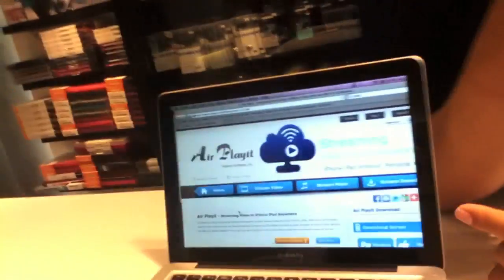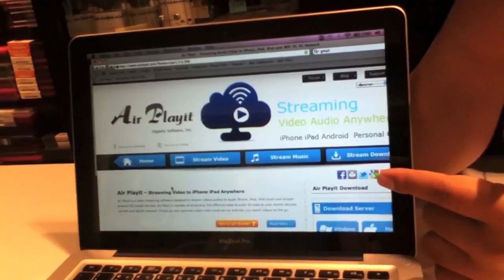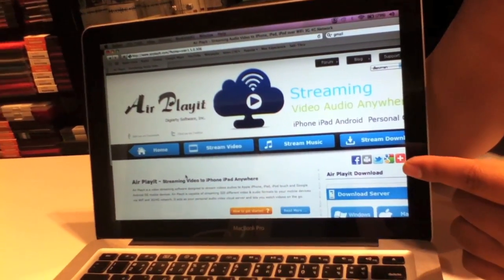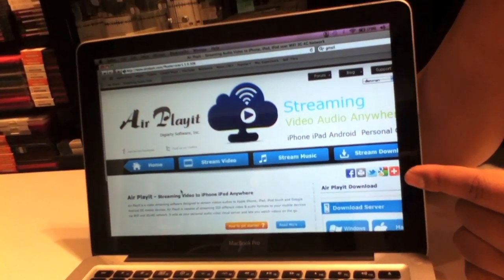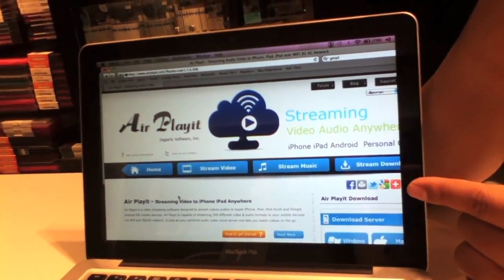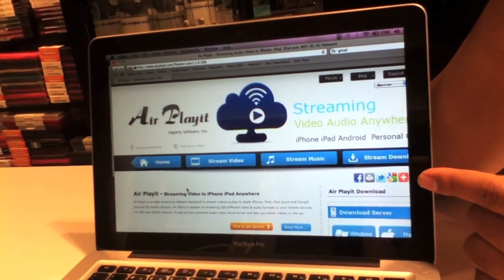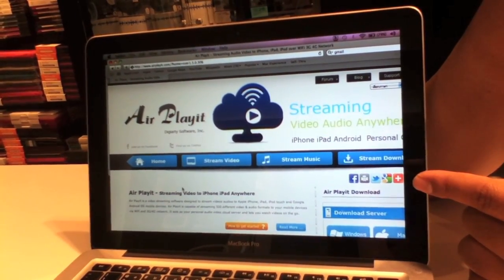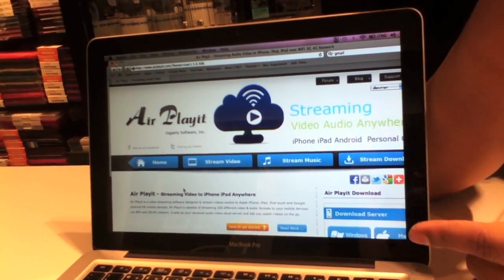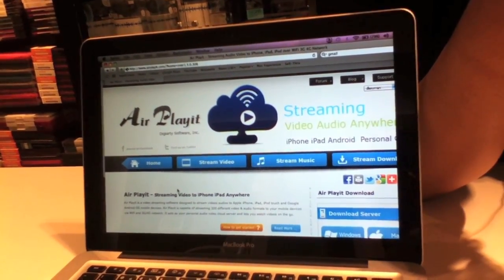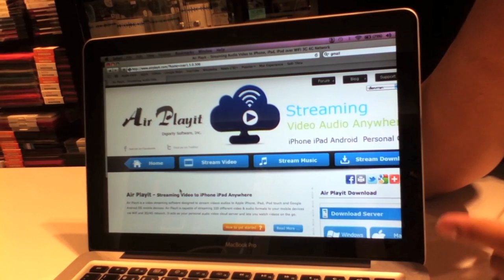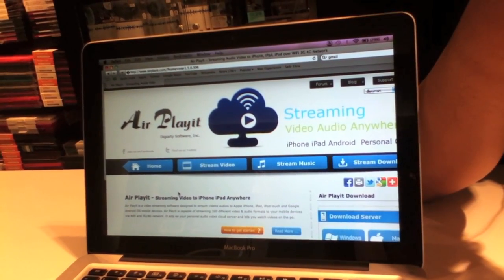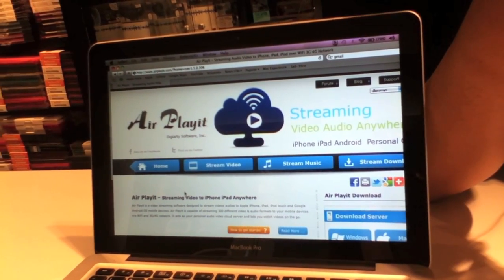Thanks to this very useful application called AirPlay It. AirPlay It allows you to convert your regular MacBook Pro into a remote server where you can store your movies, and then use your iPad to access your computer.